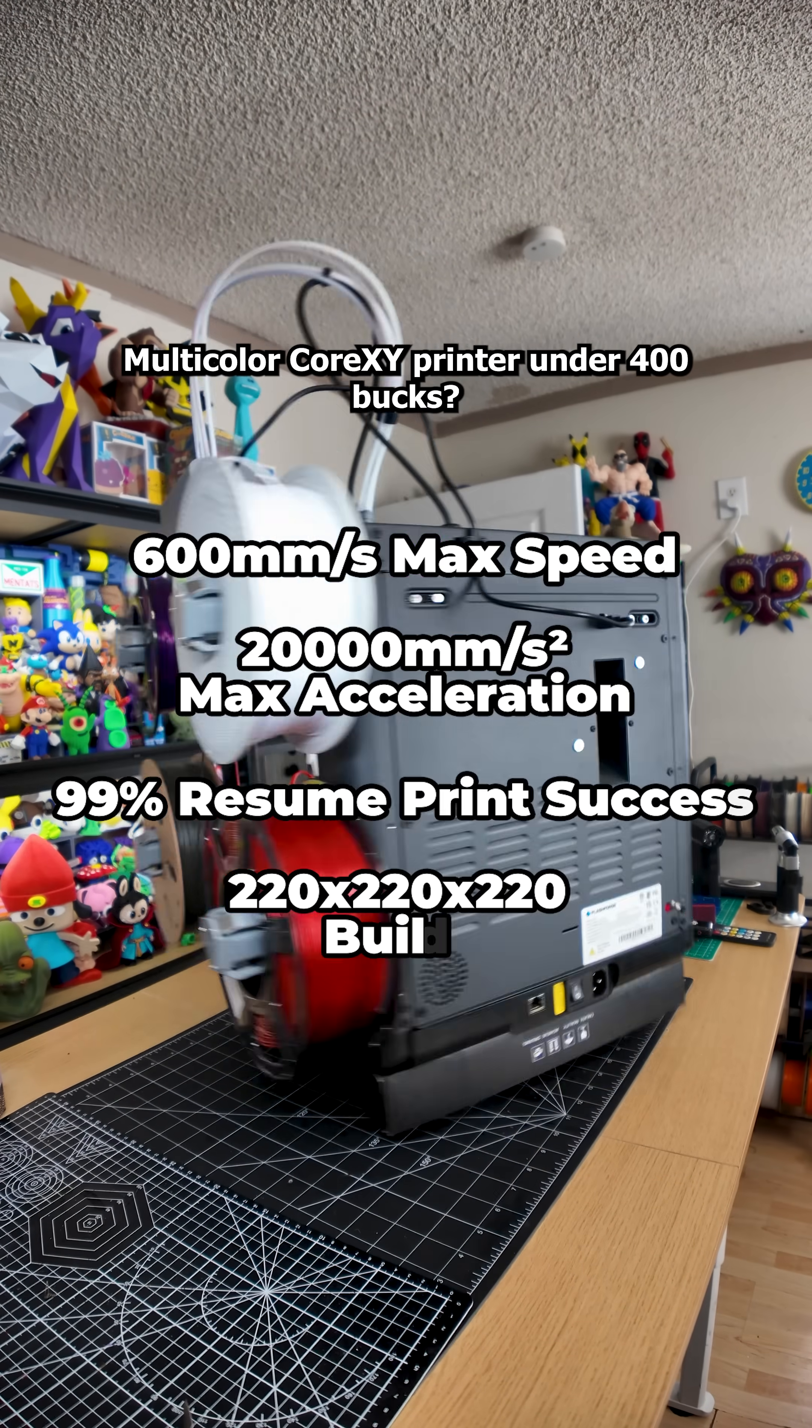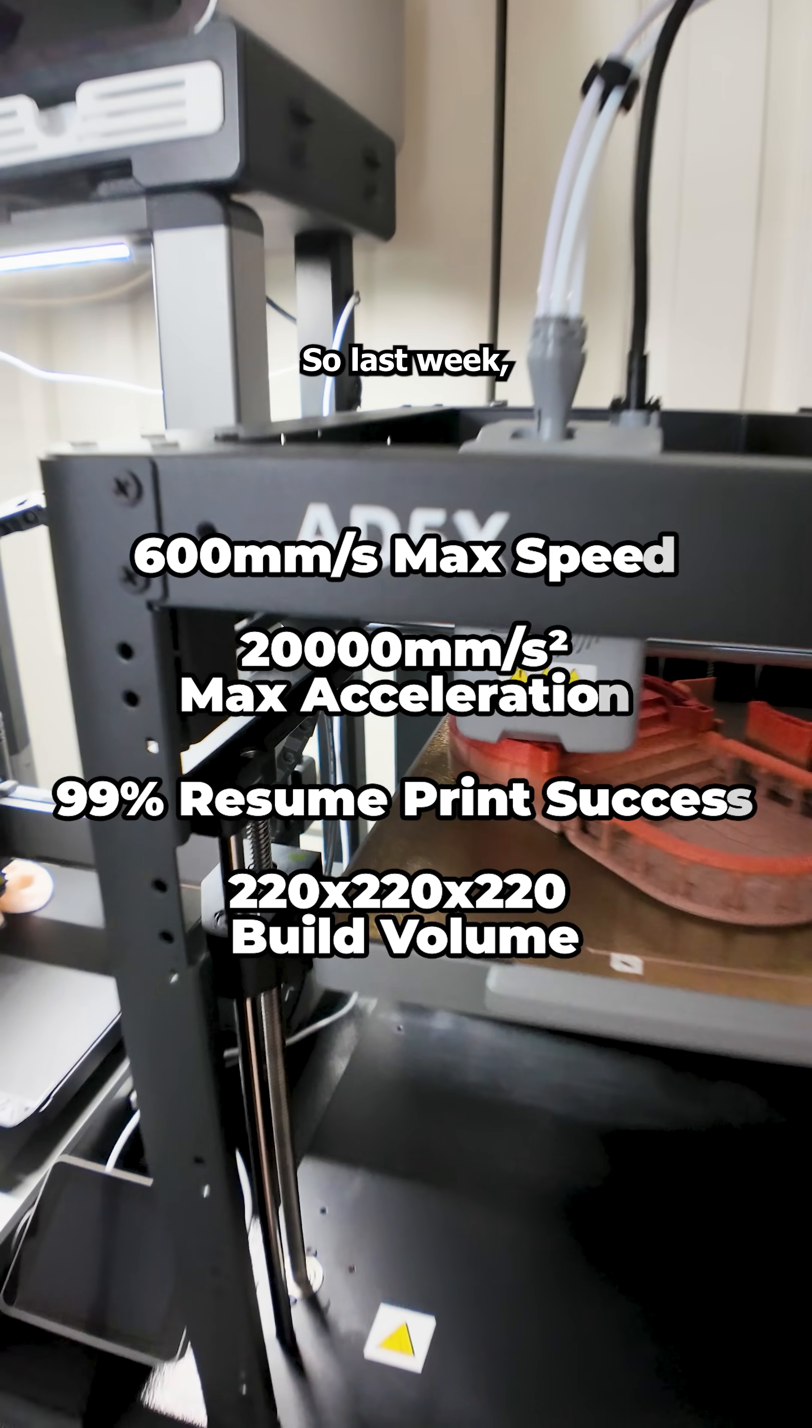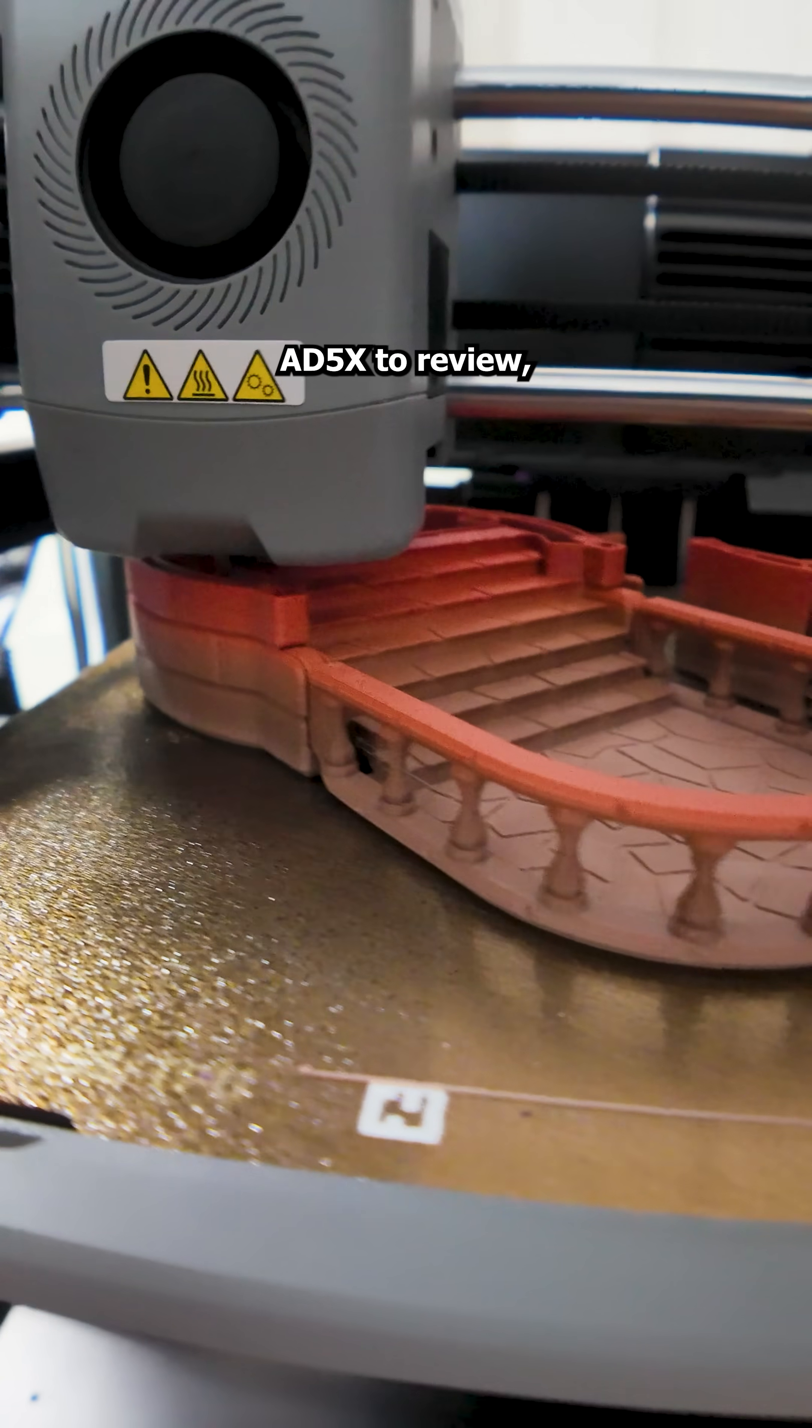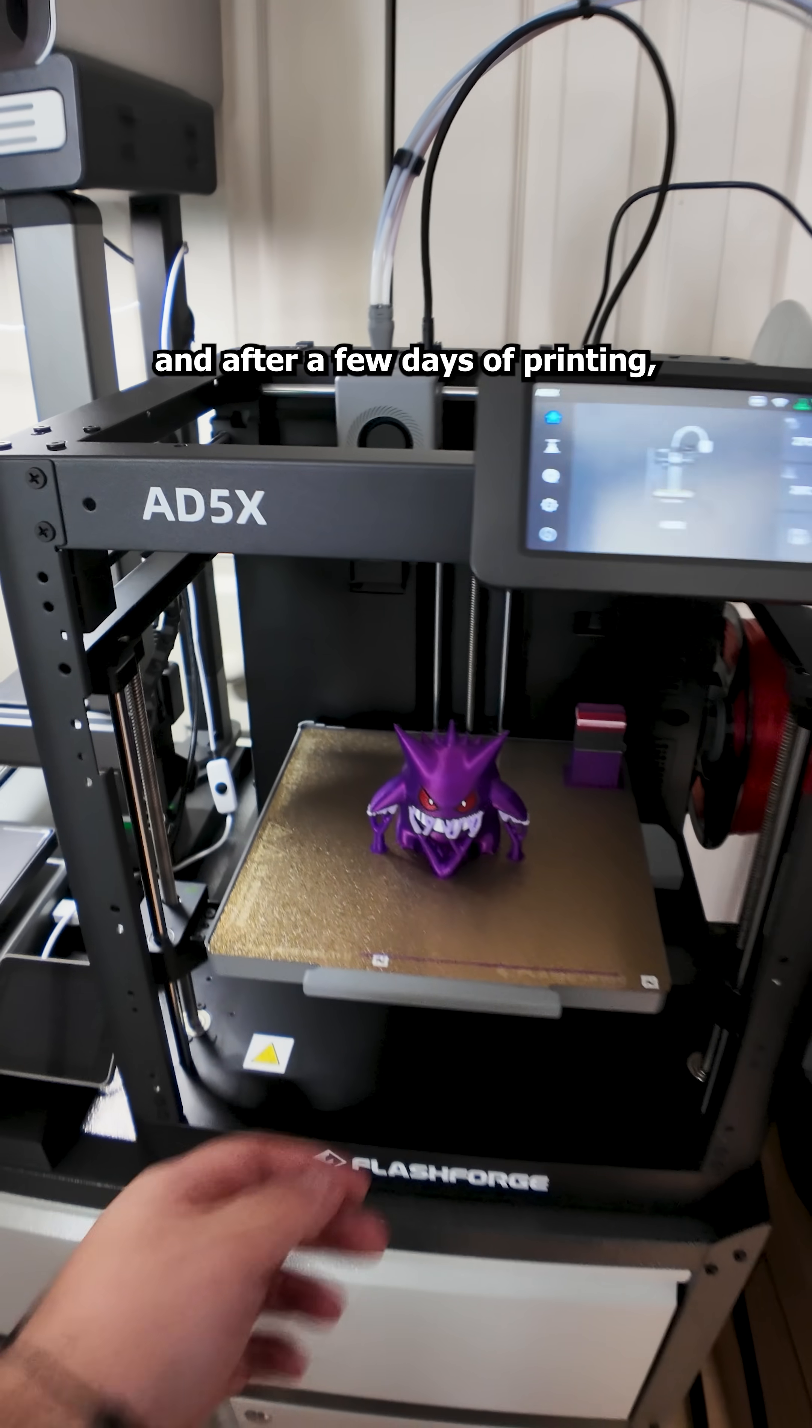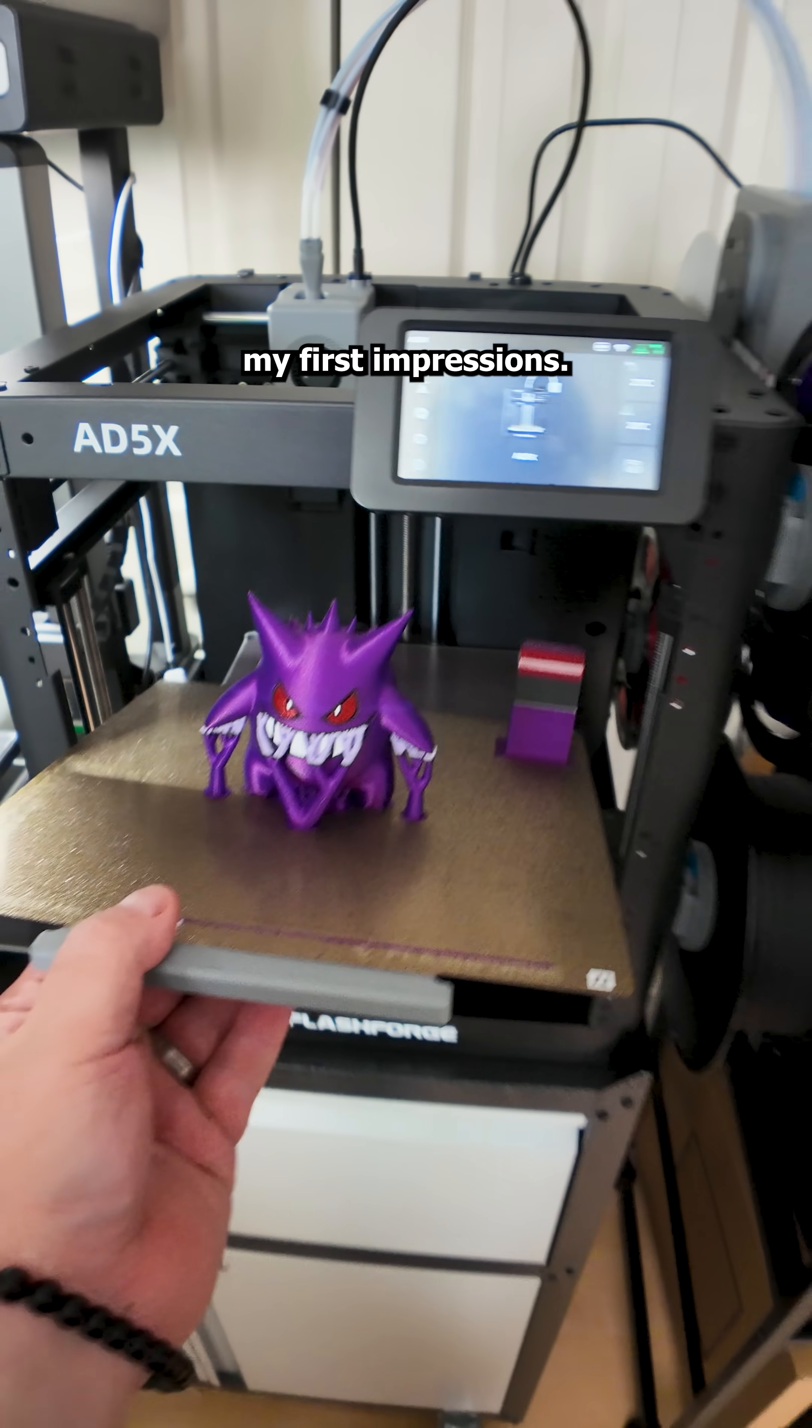Multicolor Core-XY printer under 400 bucks? Count me in! So last week FlashForge sent me their new AD5X to review and after a few days of printing I can finally share my first impressions.